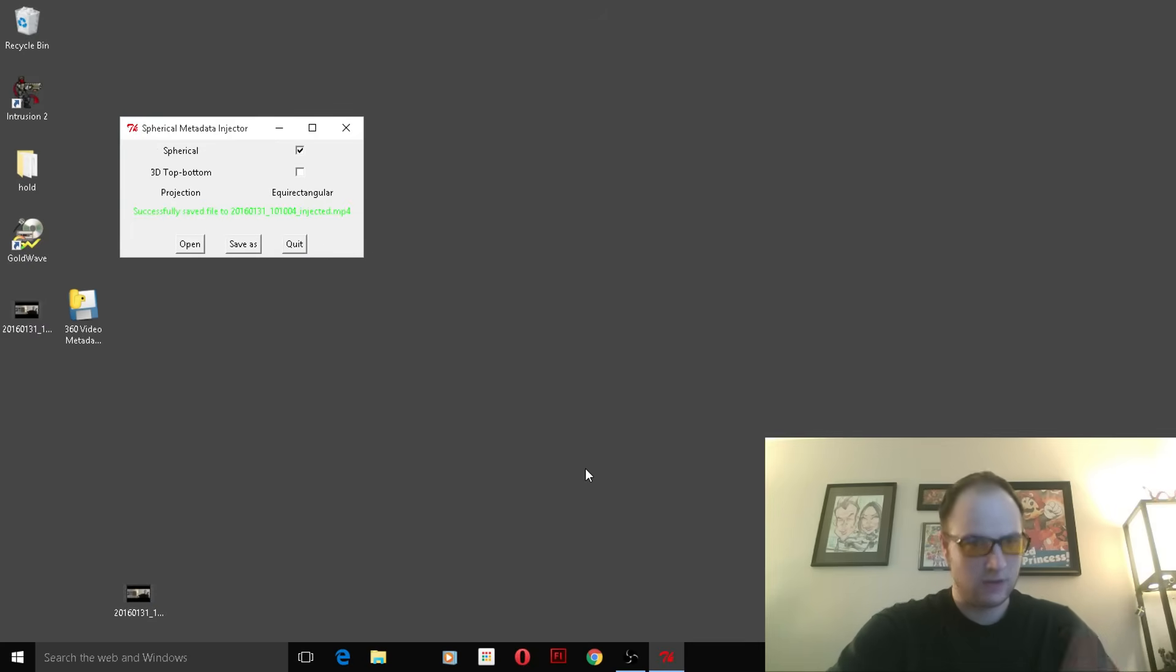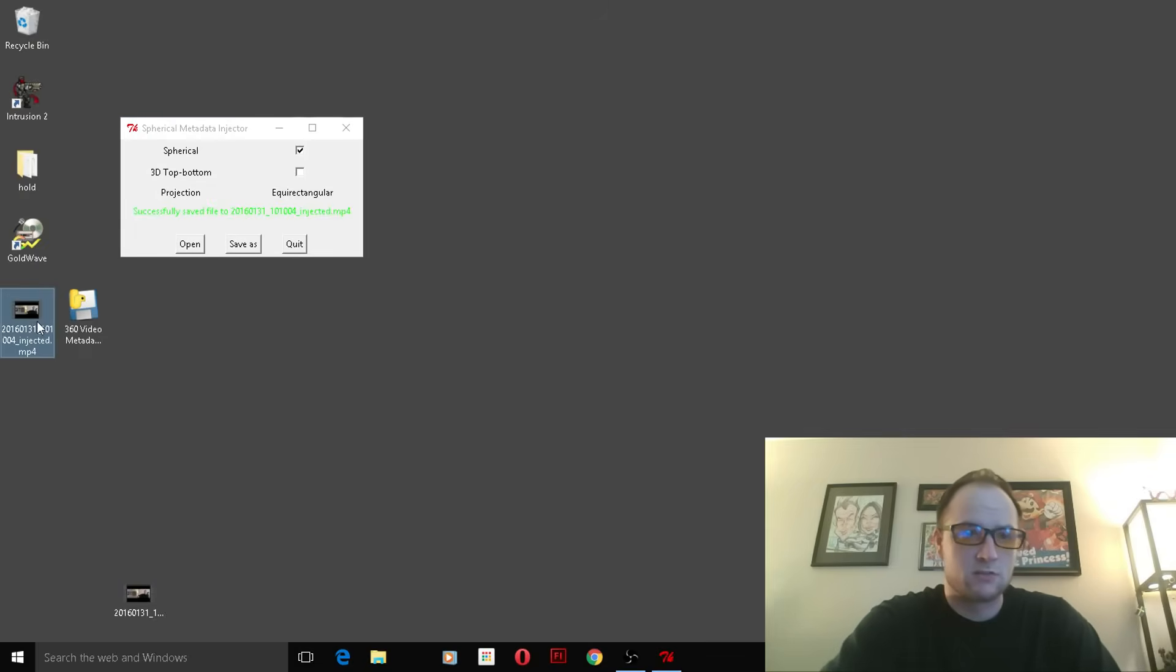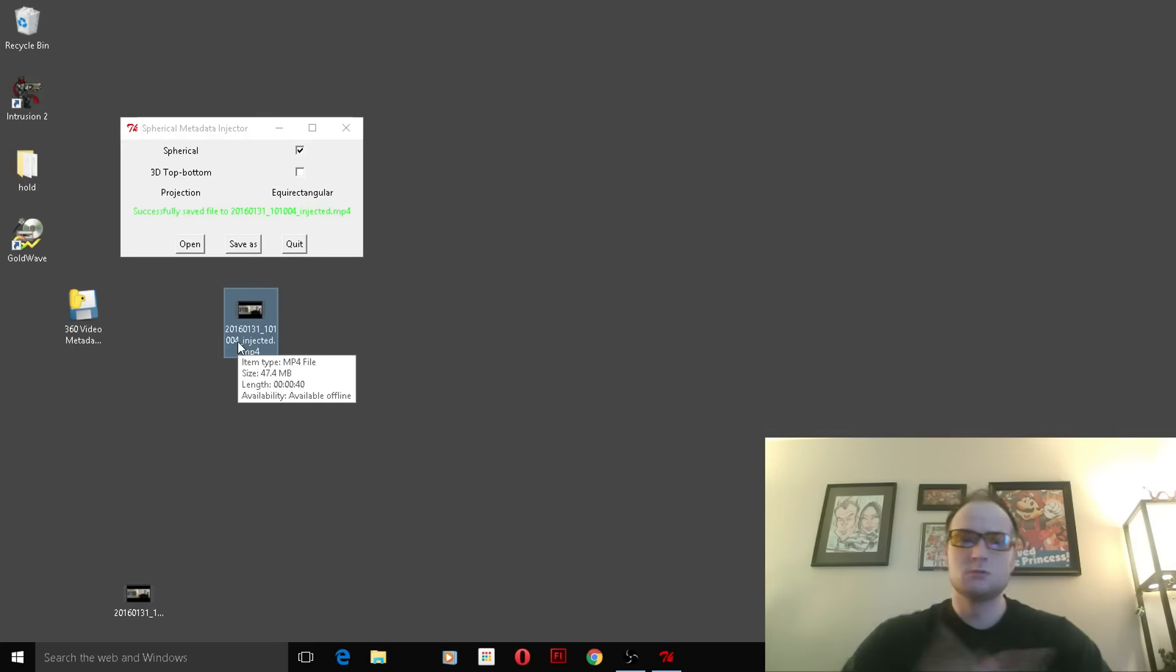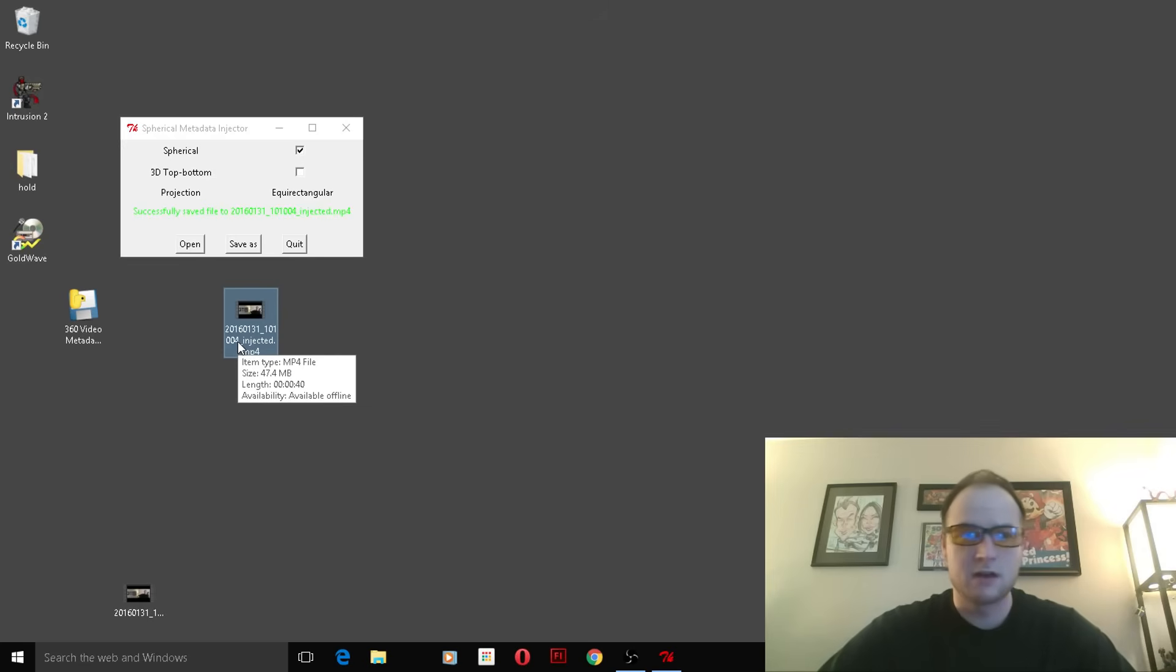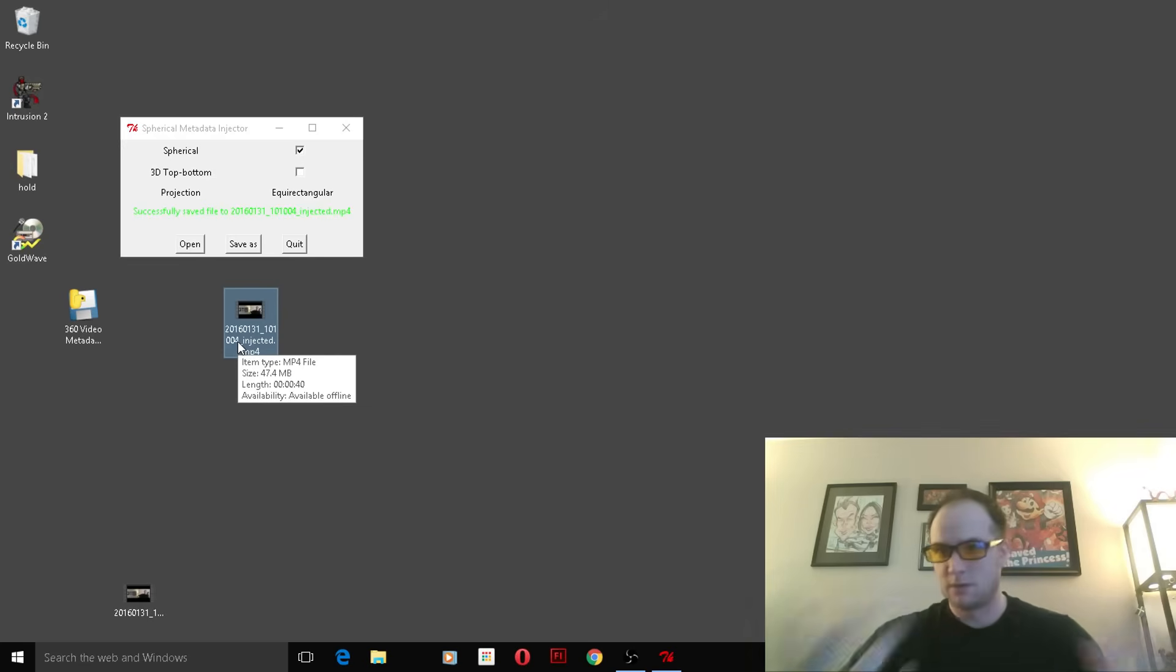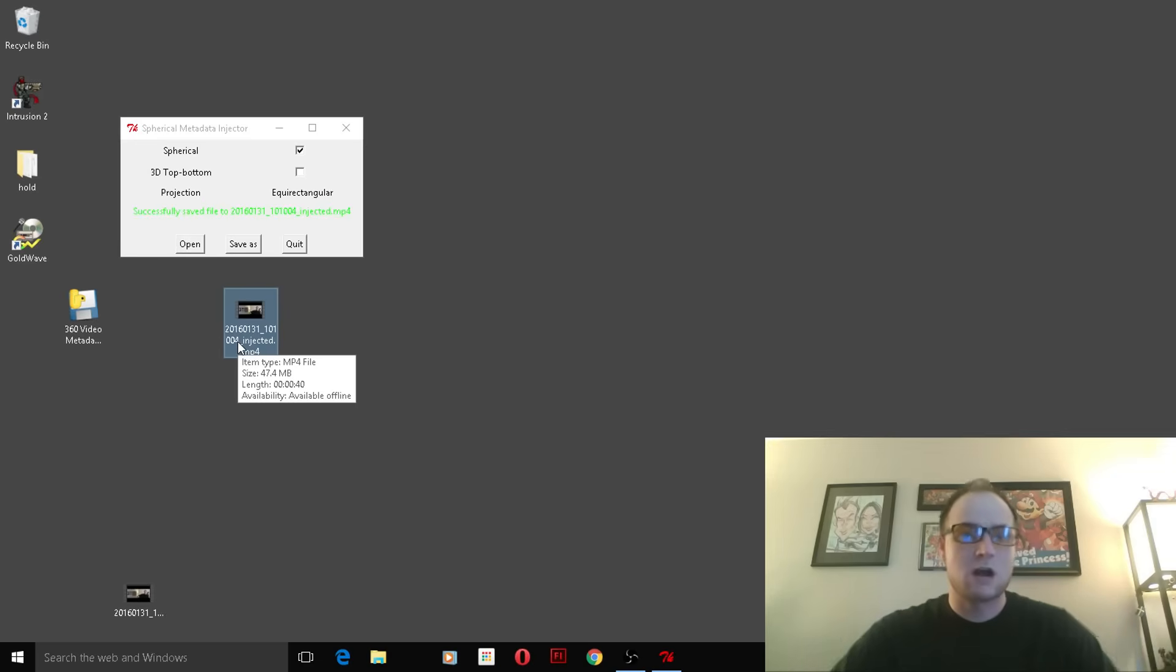Okay, so that's it, that's completed. So what we can do now is we can actually just upload this to YouTube. YouTube will pick up the 360-degree metadata, and now you have a 360-degree video that everybody can see in the Google Cardboard, Oculus, whatever headset you have.